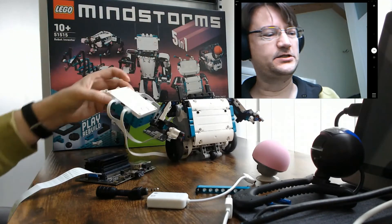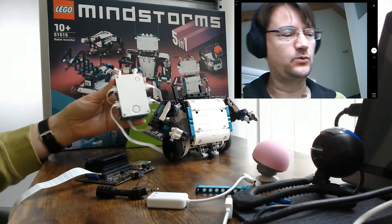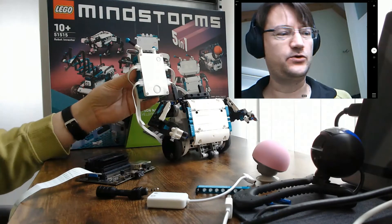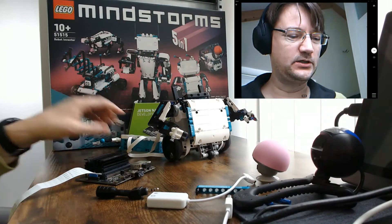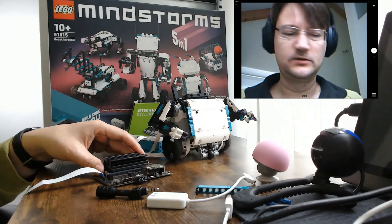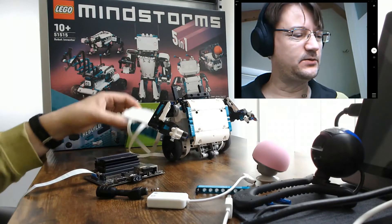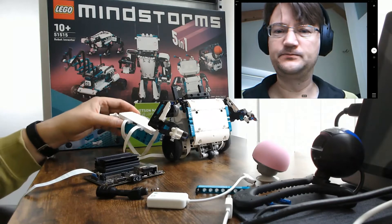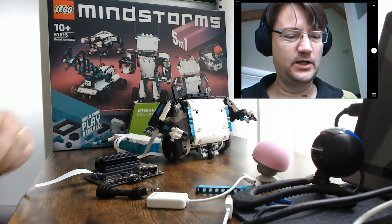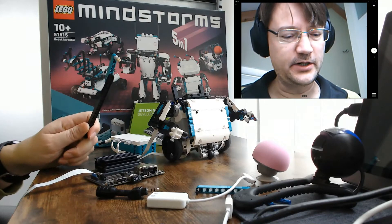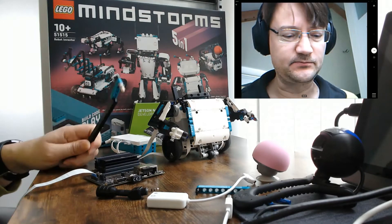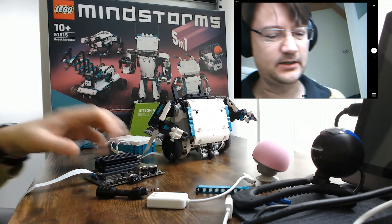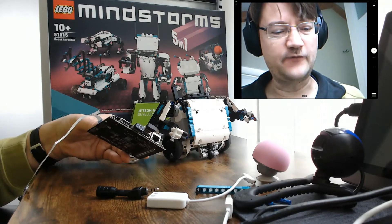This is the LEGO hub which is controlling the robot. And we will let the Jetson Nano communicate with the LEGO hub via Bluetooth. So we added a Bluetooth dongle here. And this is the provided WiFi dongle.